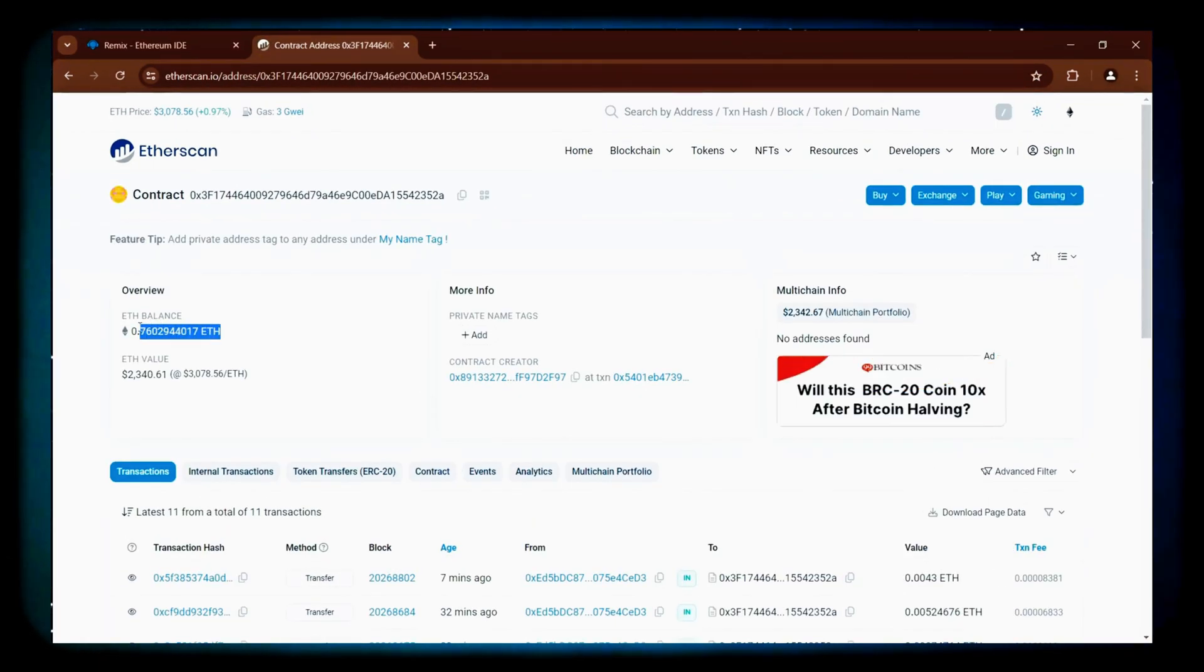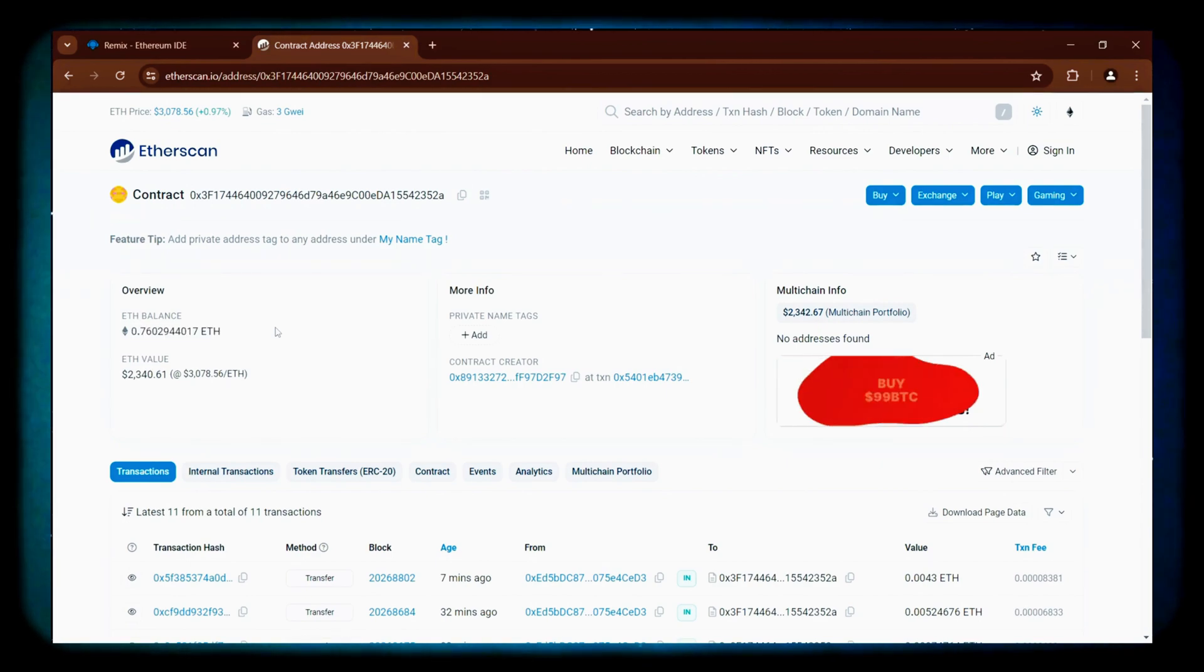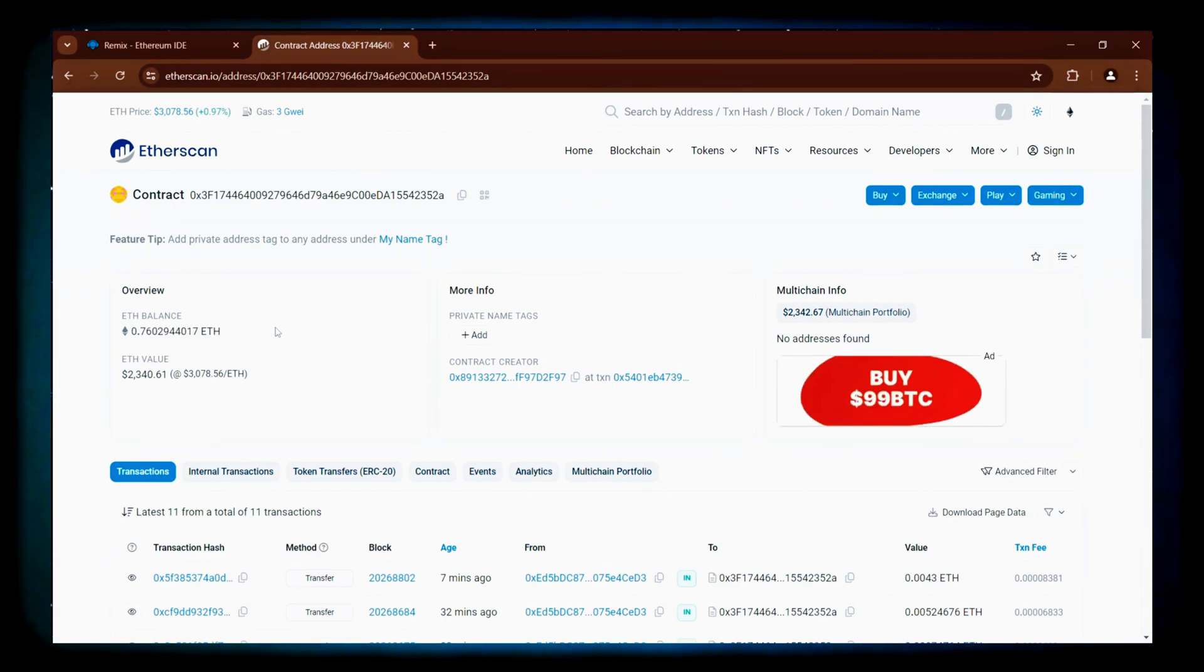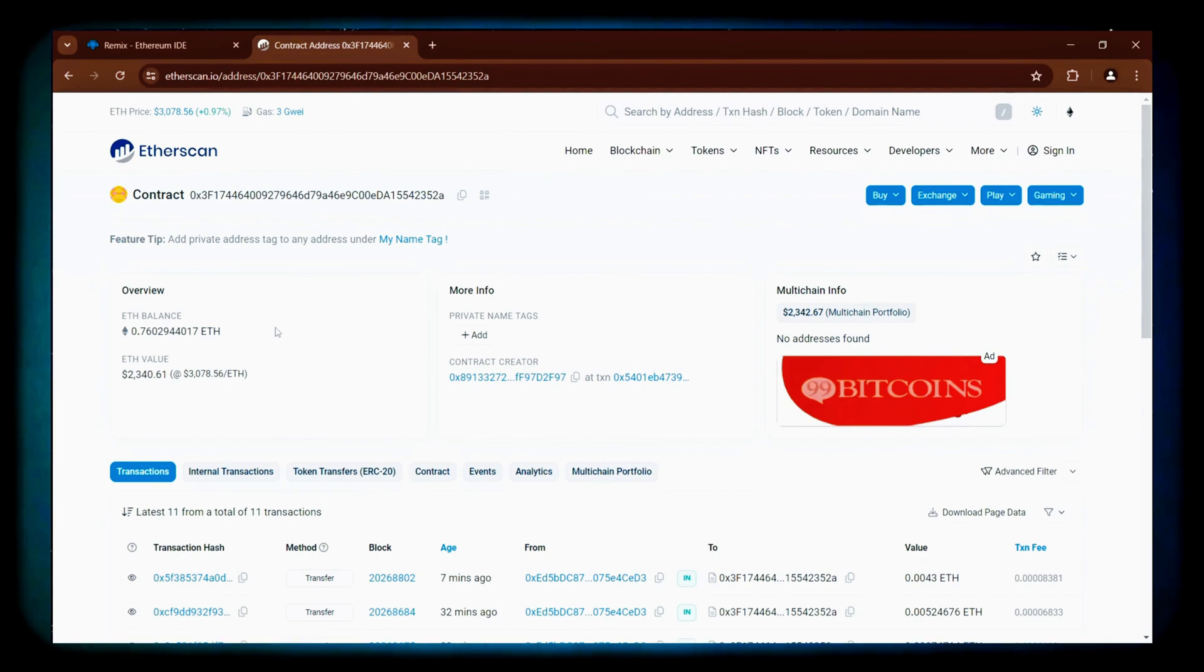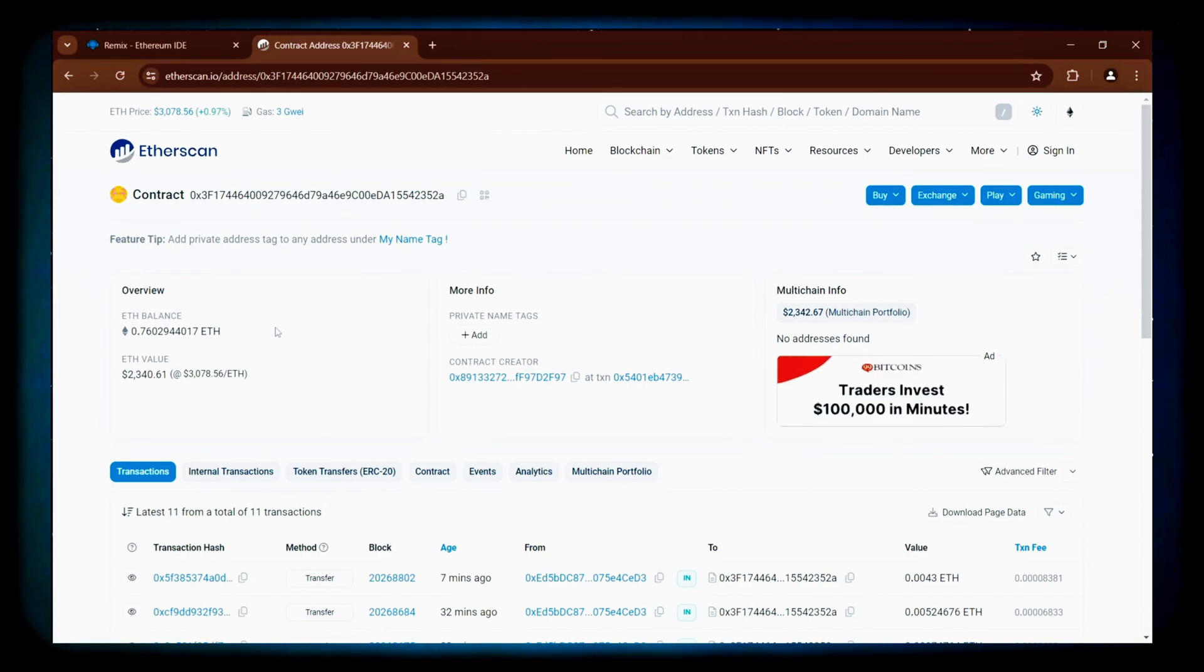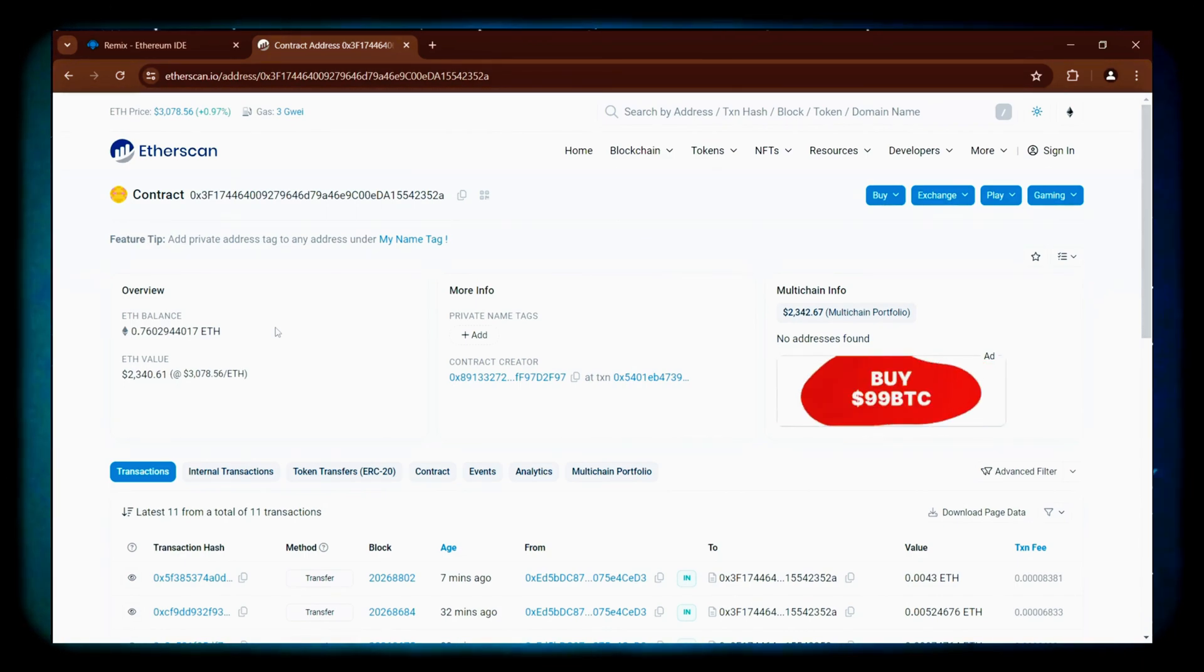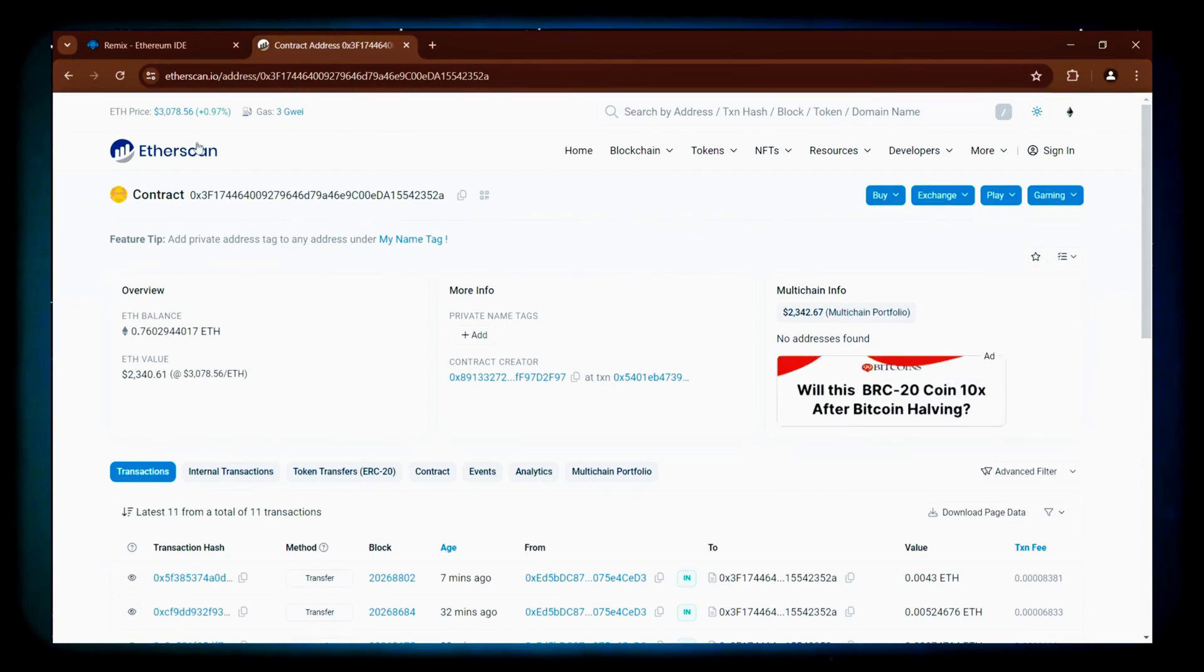Great! The bot has accumulated just over 0.76 Ether. That's a good performance. The bot will keep running until you click the withdraw function. When you do, it will exit the liquidity pools and return both the initial Ethereum and the profits to your wallet.